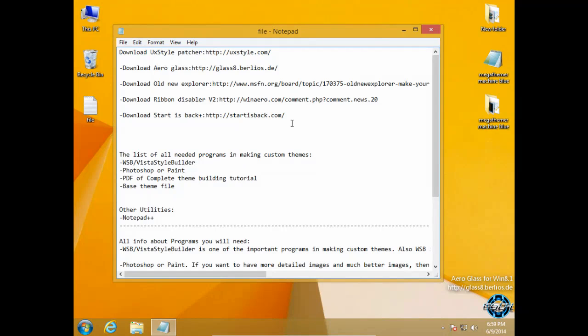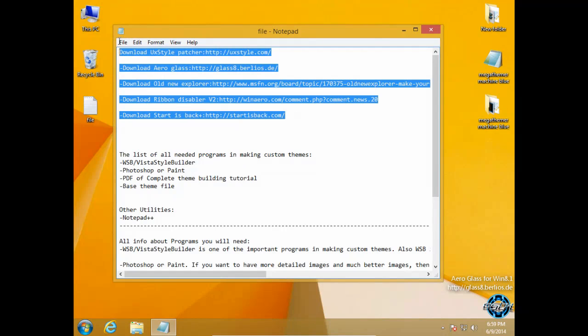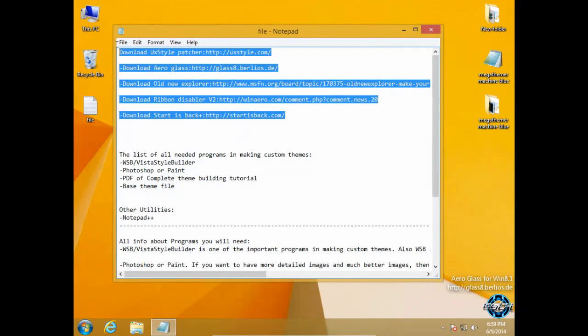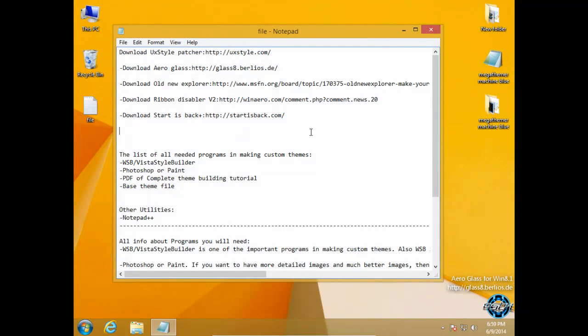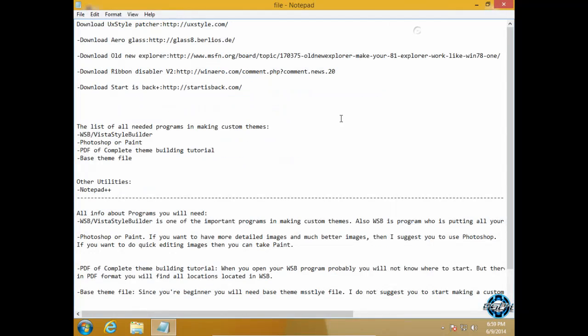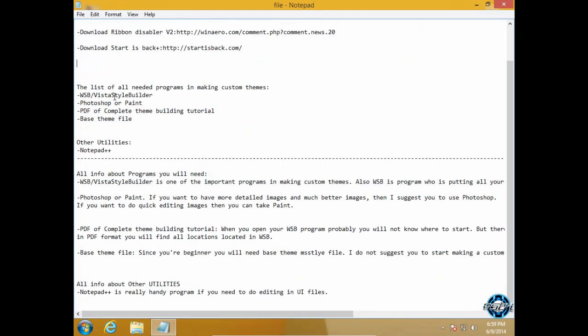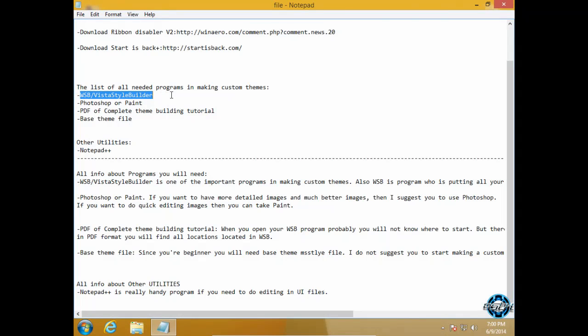So let's start. Let's say that you have installed all these applications and now you want to create your own custom theme for Windows 8.1. Here is a list of all needed programs in making custom themes. First is Windows Style Builder or Vista Style Builder.